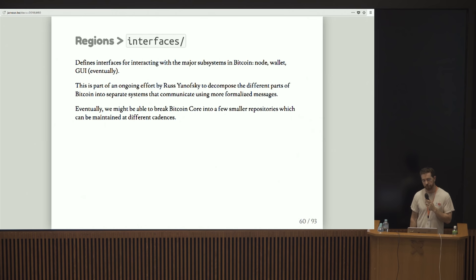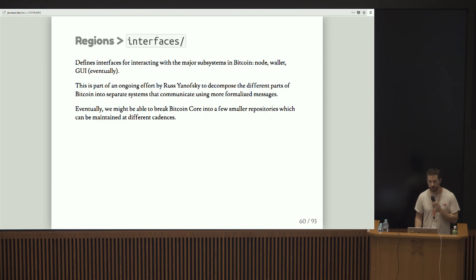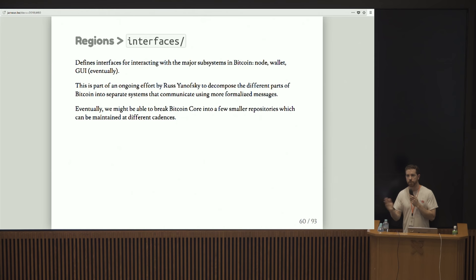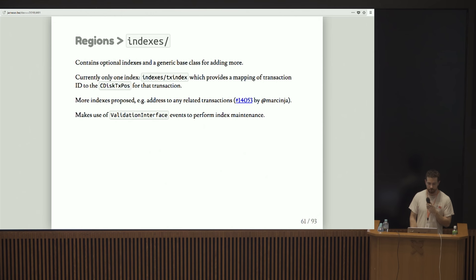Interfaces is a kind of interesting one. This is a newer addition. Basically interfaces is the start of an enumeration of the various interfaces in Bitcoin. This is part of an ongoing effort by Russ Yanofsky to decompose different parts of Bitcoin into separate subsystems that communicate using more formalized messages. So initially, everything's still running in one process, but maybe one day the wallet and the GUI and the Bitcoin node itself will be running on different processes. Maybe they'll live in different repositories. So the first step in that is to enumerate out the interfaces that different parts of the systems use.